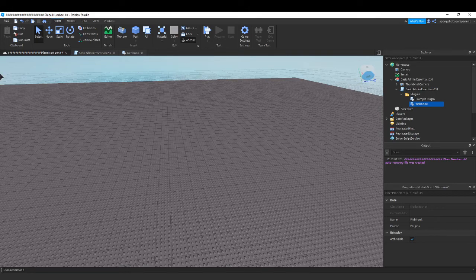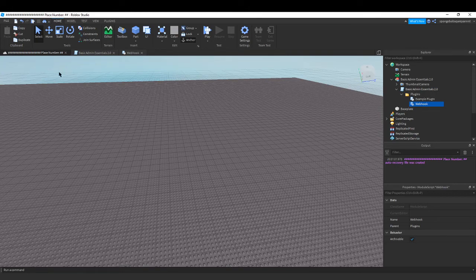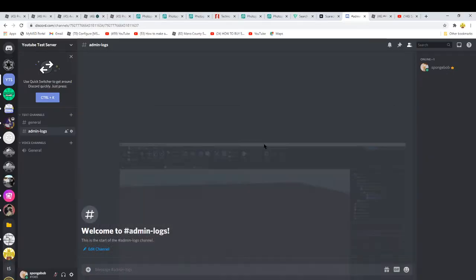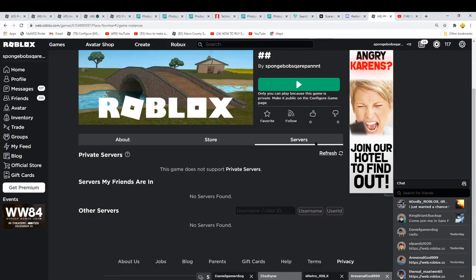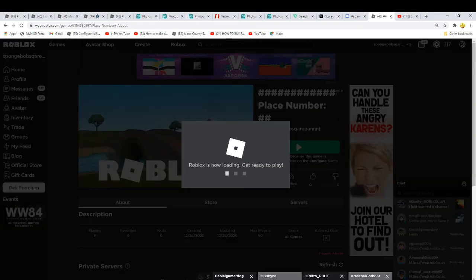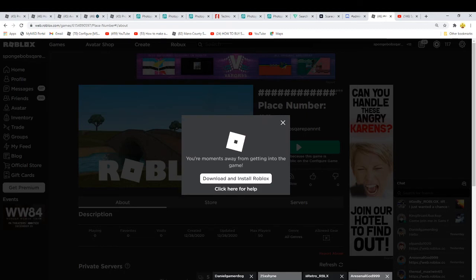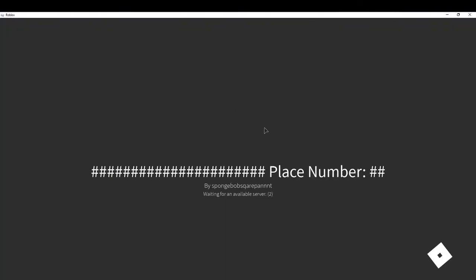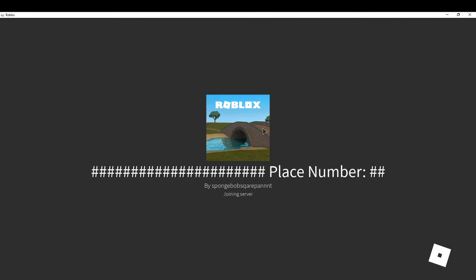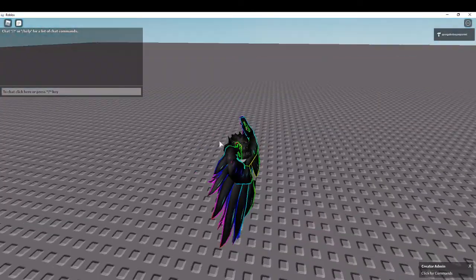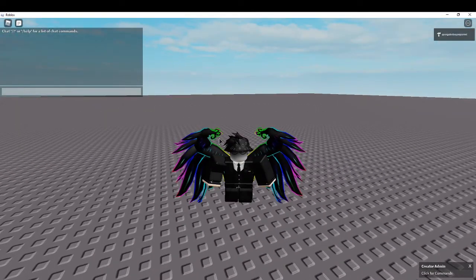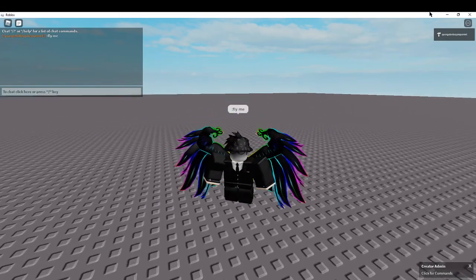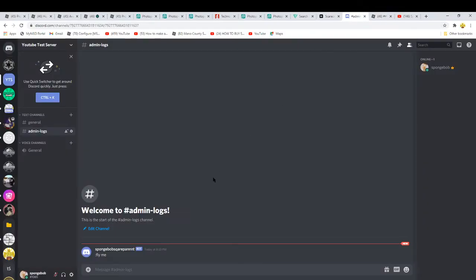And then that should be pretty much it. It was that easy. You want to publish it to Roblox and I'm gonna go to the game. Once you're in the game you should have your admin. If I do fly me.